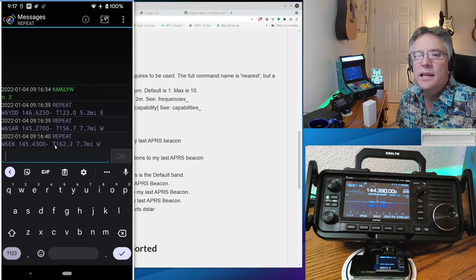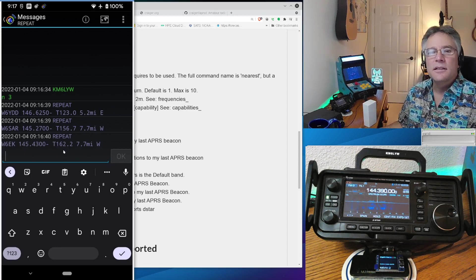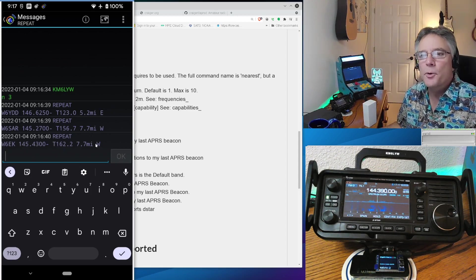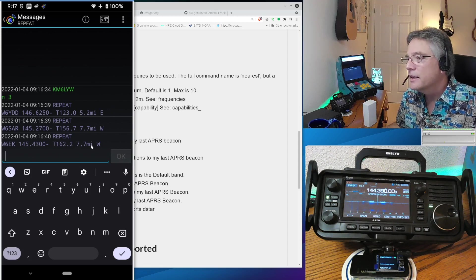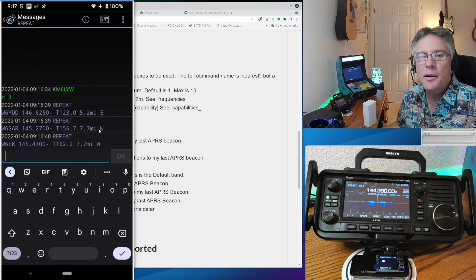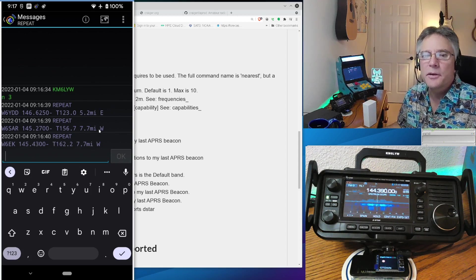So W6EK, that's the club repeater here. If you're not a member and you're in Northern California, let's join up the W6EK club. So it gives us the frequency, the offset, tone, and distance, and bearing. So that was the top three VHF repeaters.